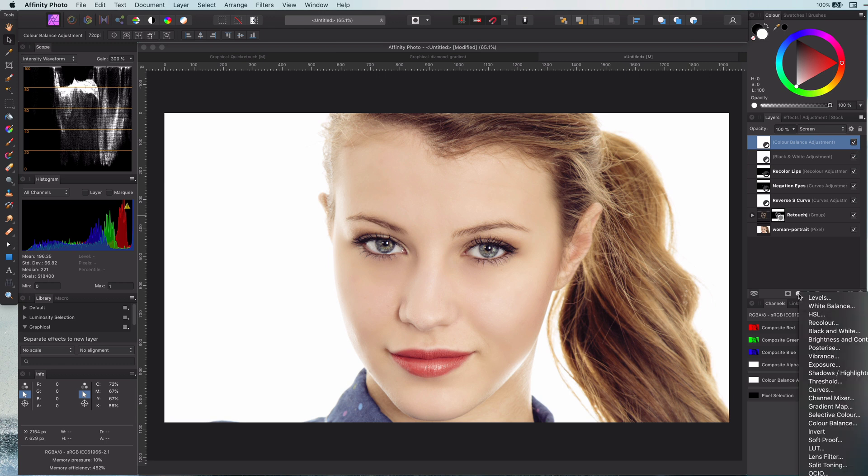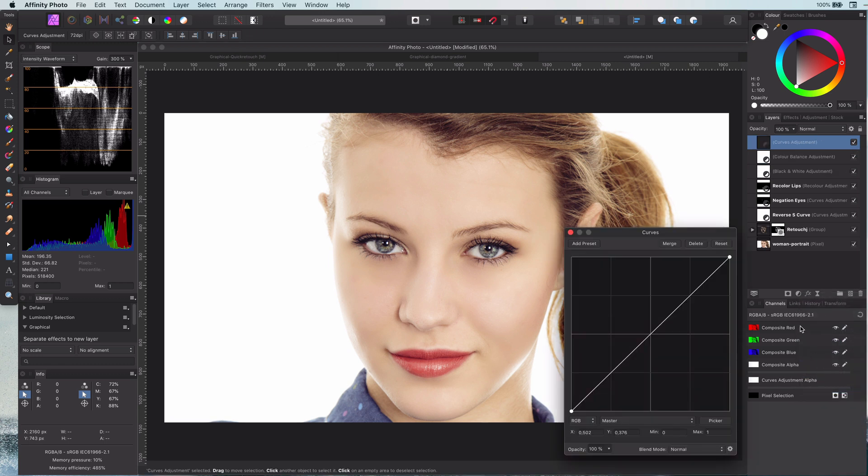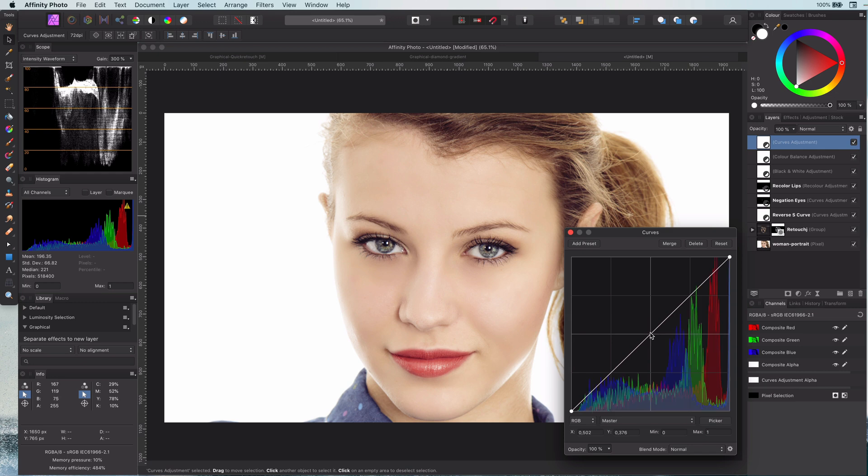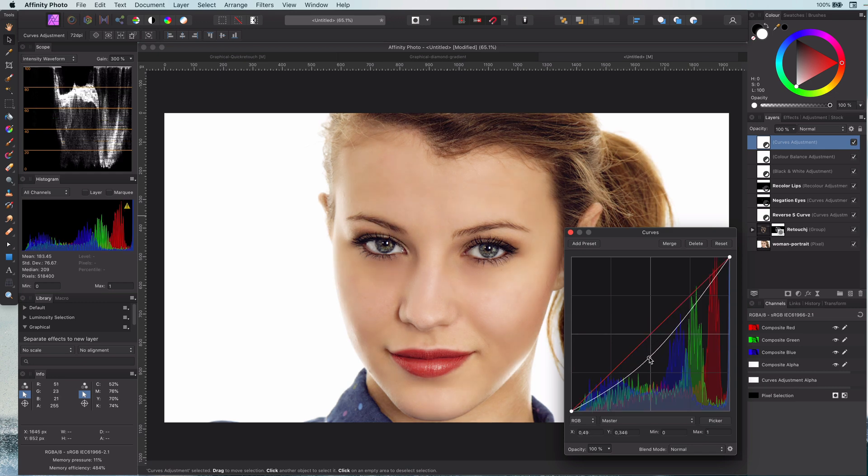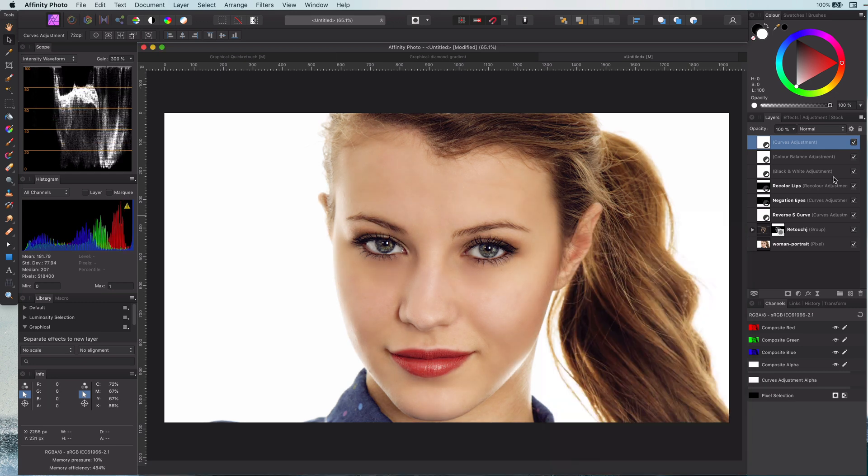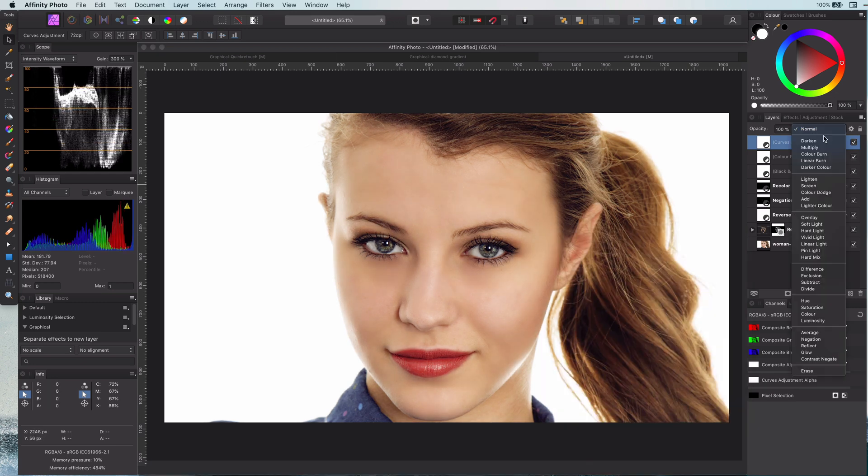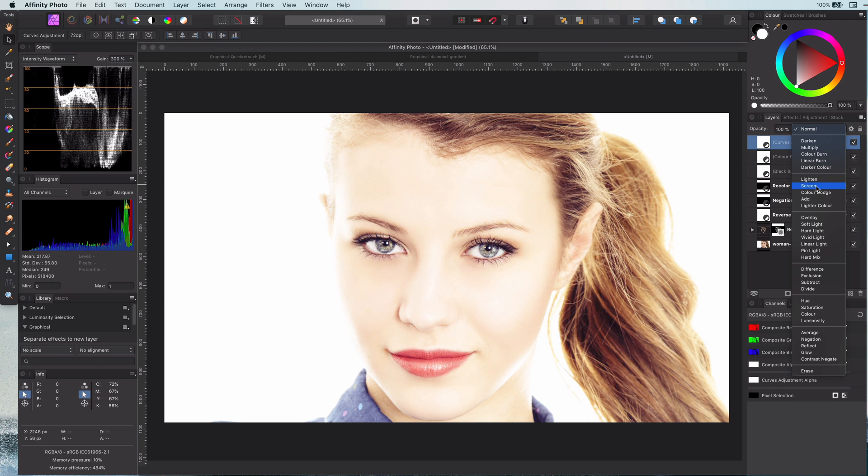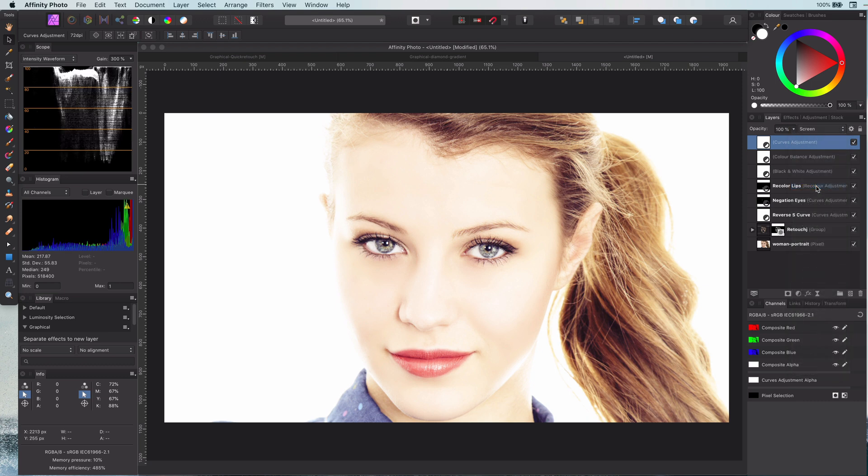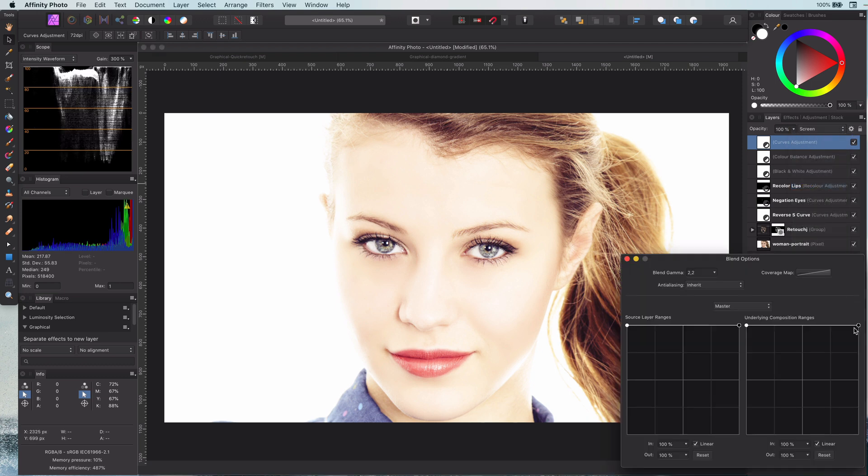The next pass to lighten up the face is to add a curves layer and darken it. The idea here is again the same as the color balance. I will change the blend mode to screen and adjust the blend range so it only applies to the darks.